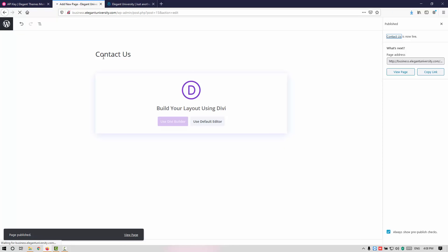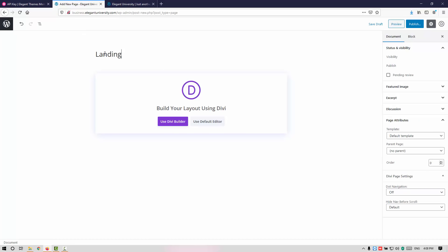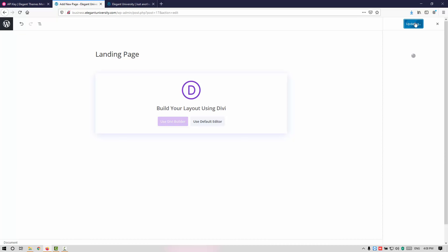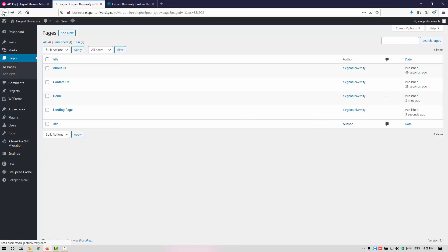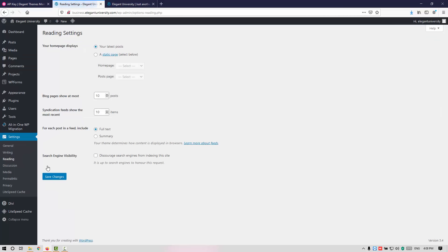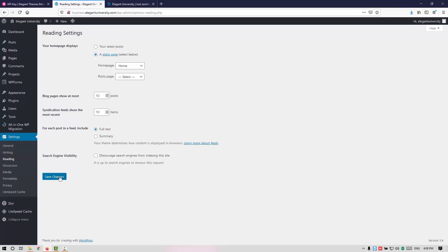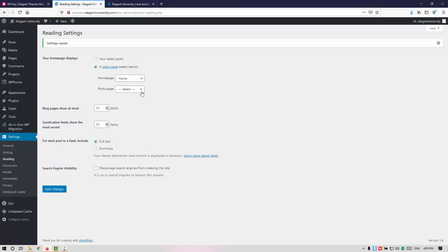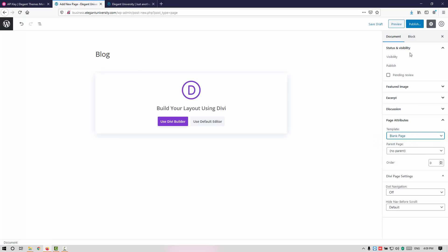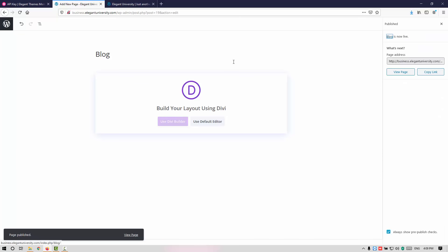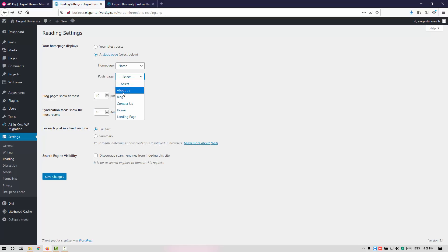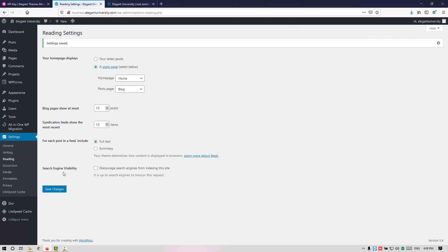Let me go back and create the remaining pages — Home, Contact Us, About Us, and the Landing page. Once all pages are created, go back to Settings, click on Reading, change to a static page. Set your Home page as Home and the Post page as Blog. Let me create another page for Blog, go back, select the Post page as Blog, and save. Let me refresh my front end.